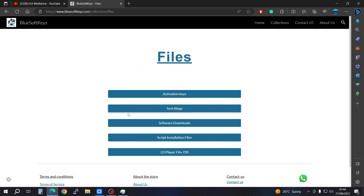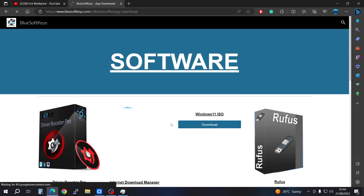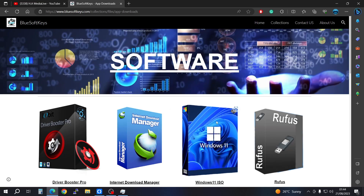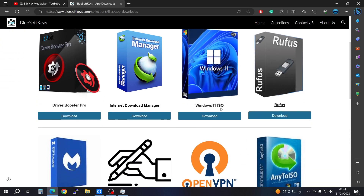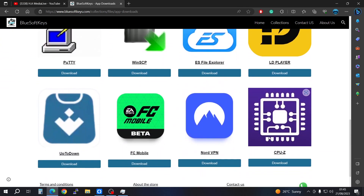Go down here to Software Downloads. Once it loads, scroll down and look for CPU-Z, then go ahead and download it.